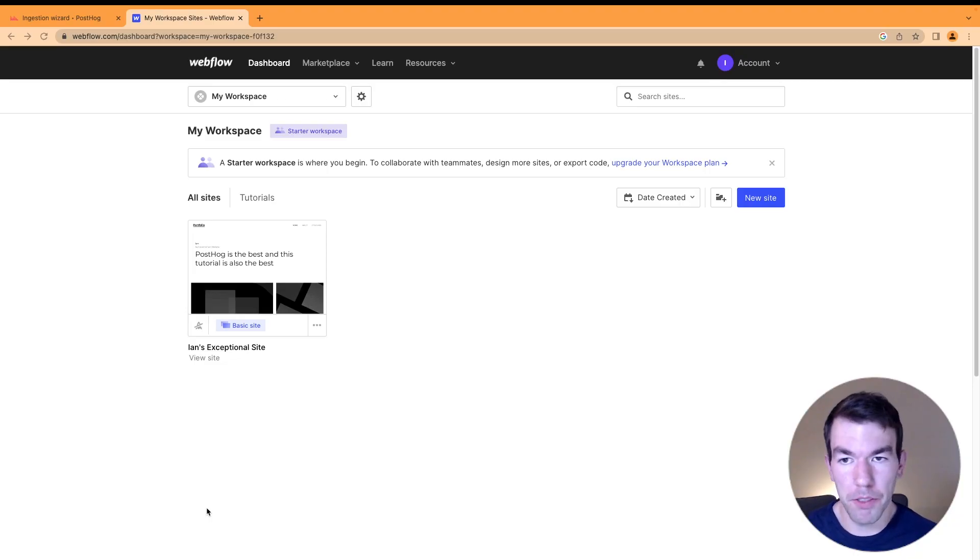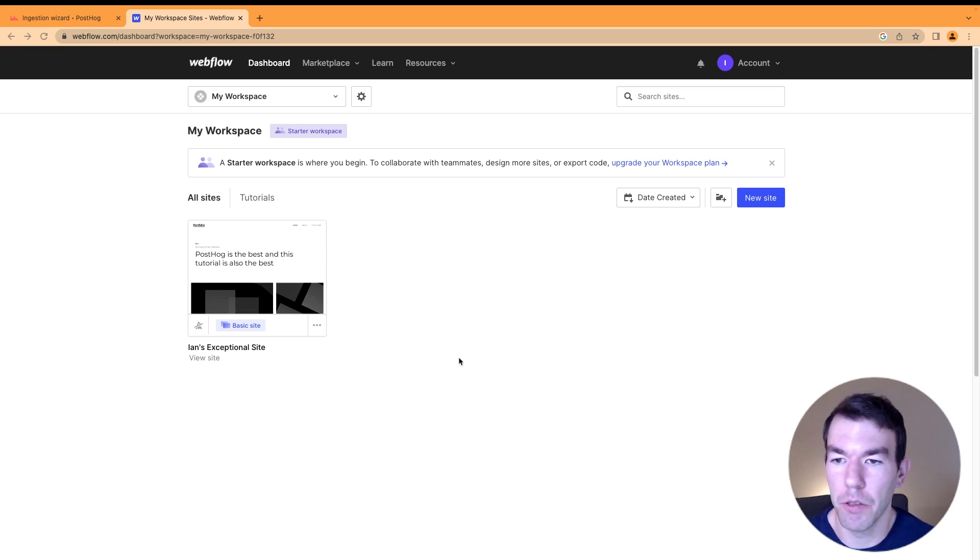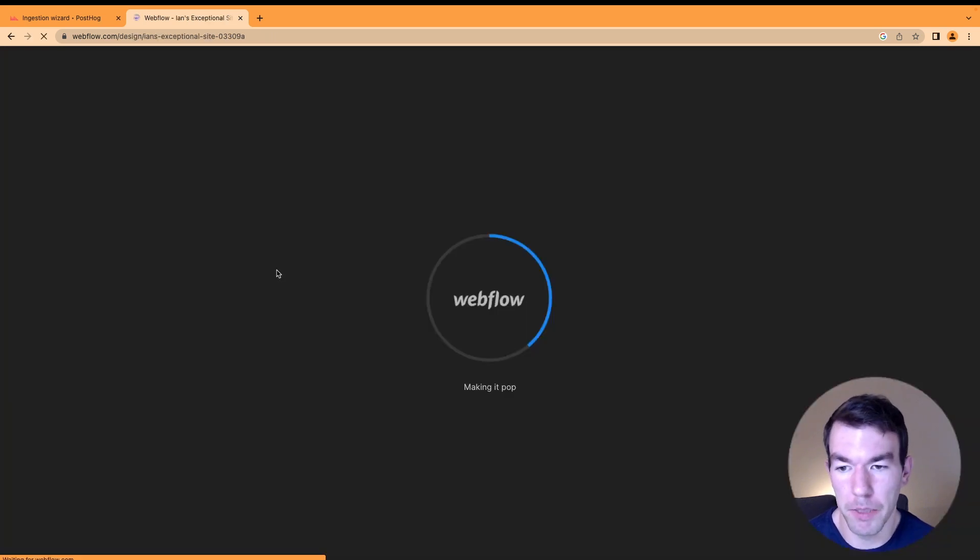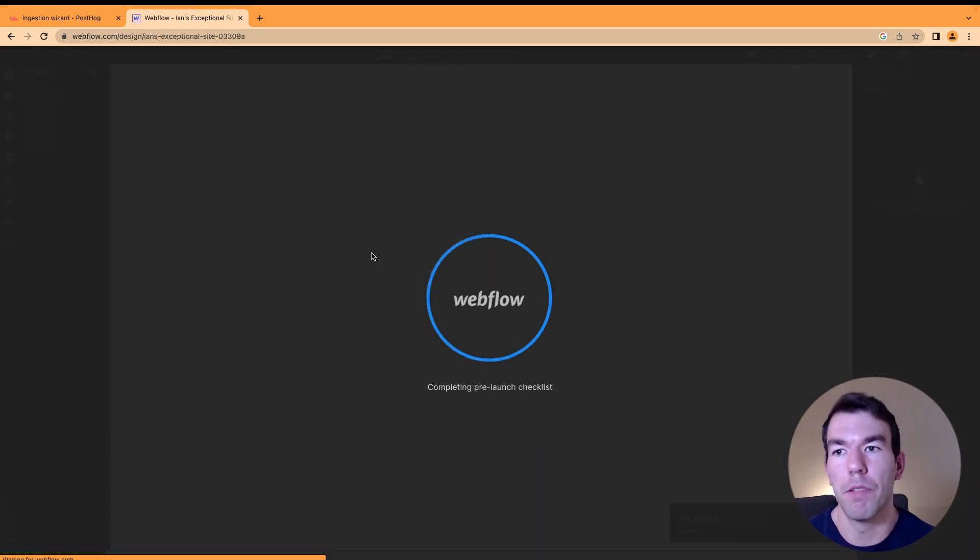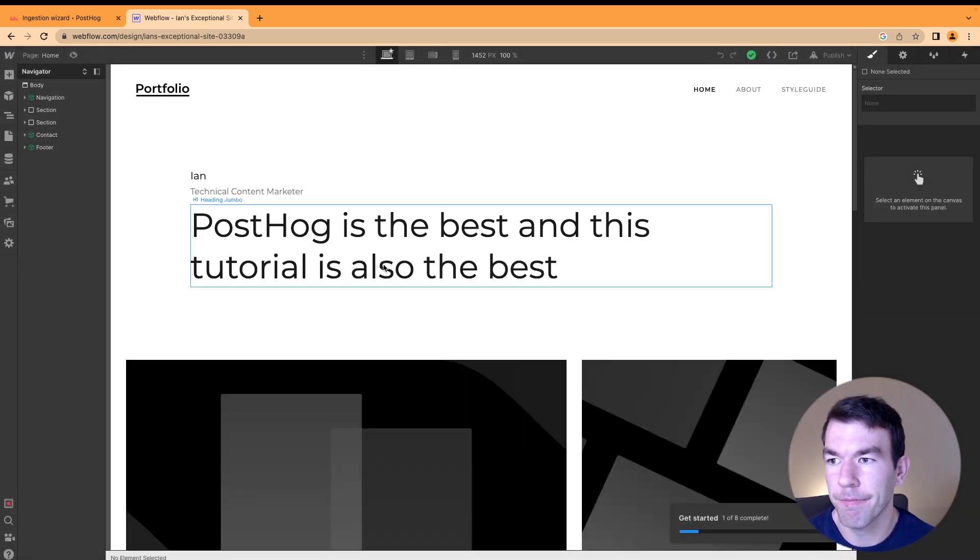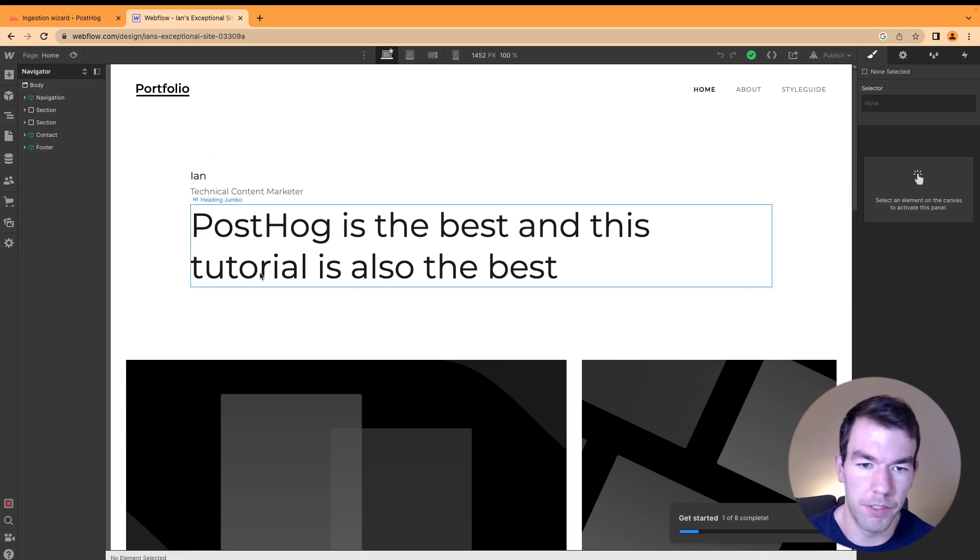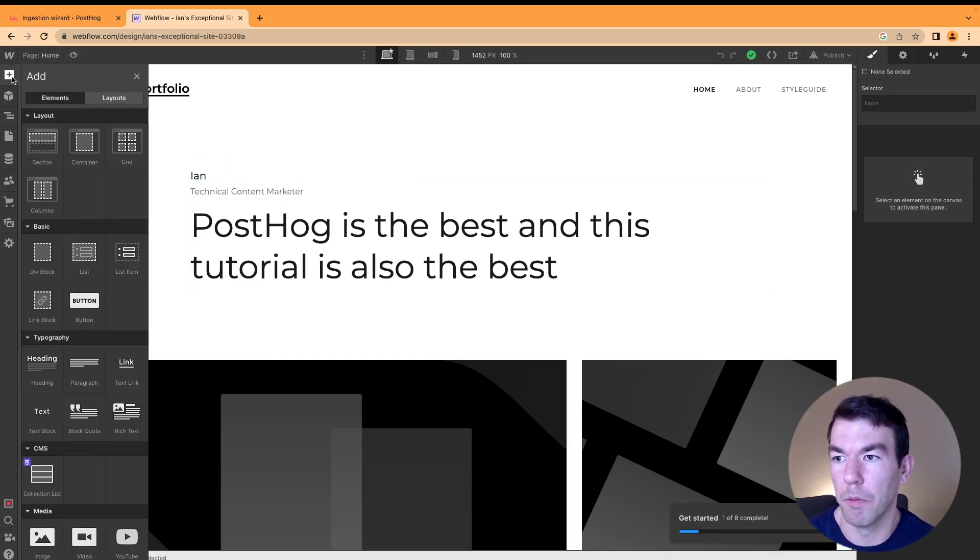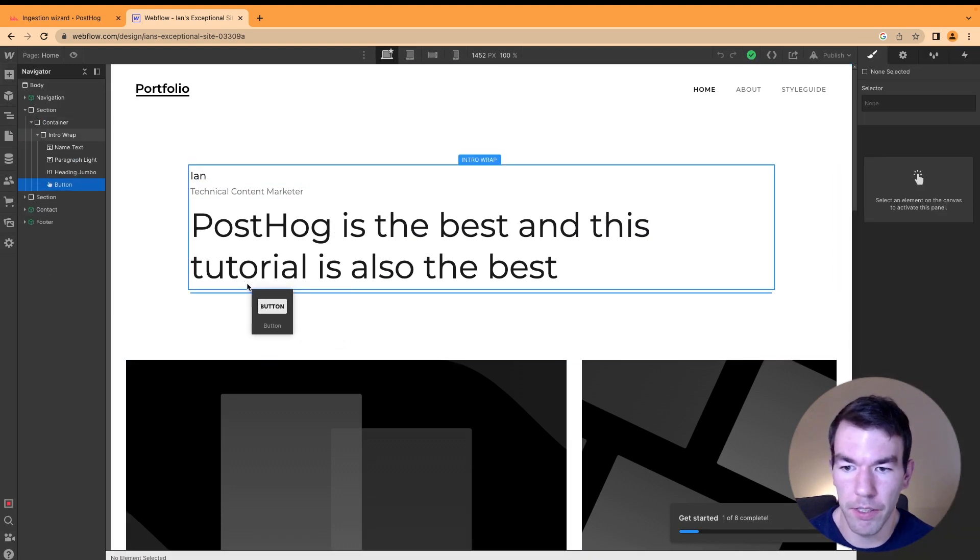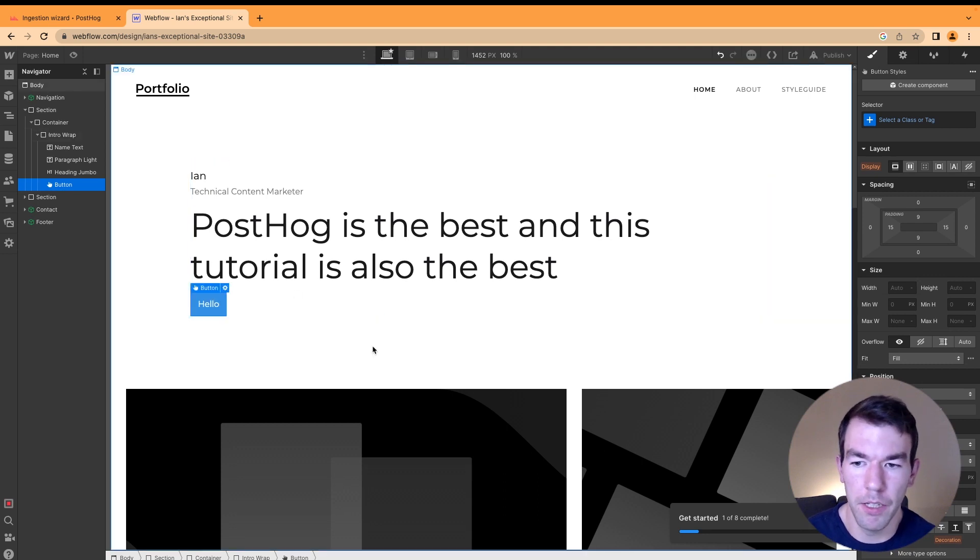To add PostHog to your Webflow site, first you'll need a Webflow site. I've gone ahead and used one of their basic templates to create a basic site. We can open this up in the designer and see all the features Webflow has to offer. I've just changed the fonts here. If we wanted to, we can even add a button to this area, fill it in with some text, and we'll be able to track this later.